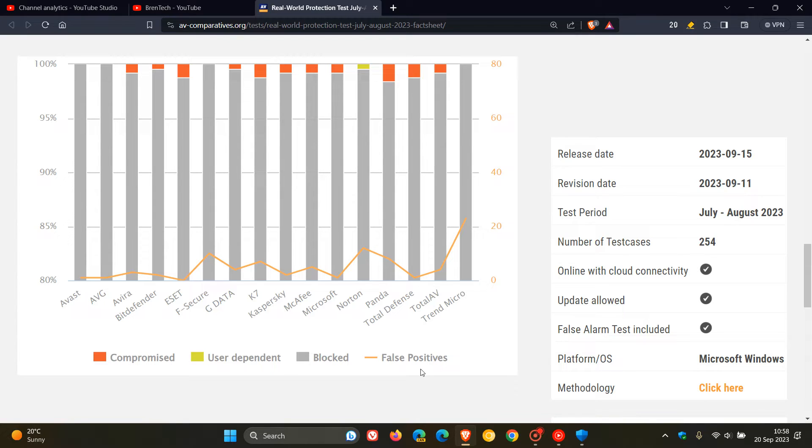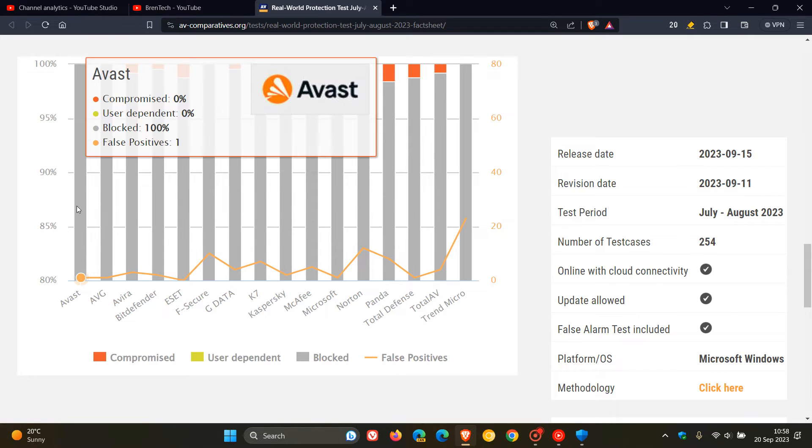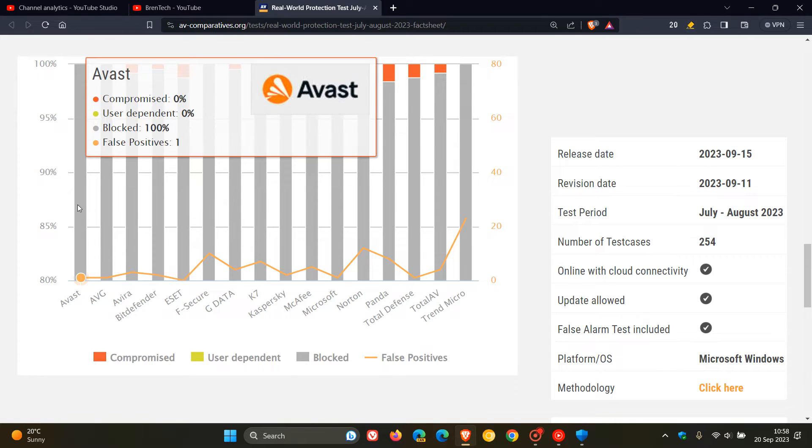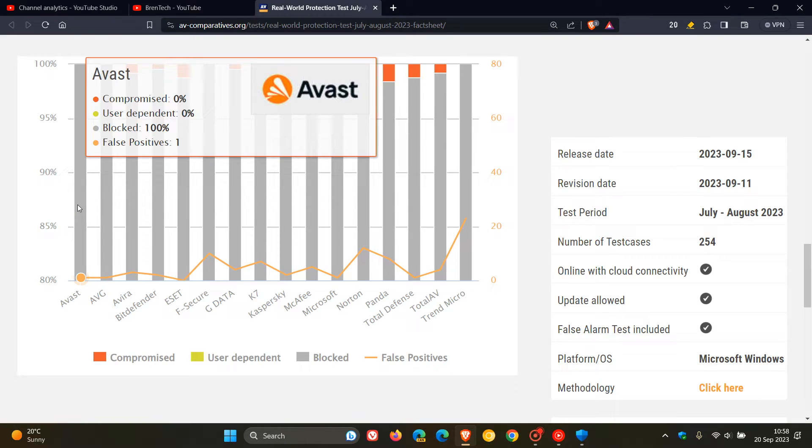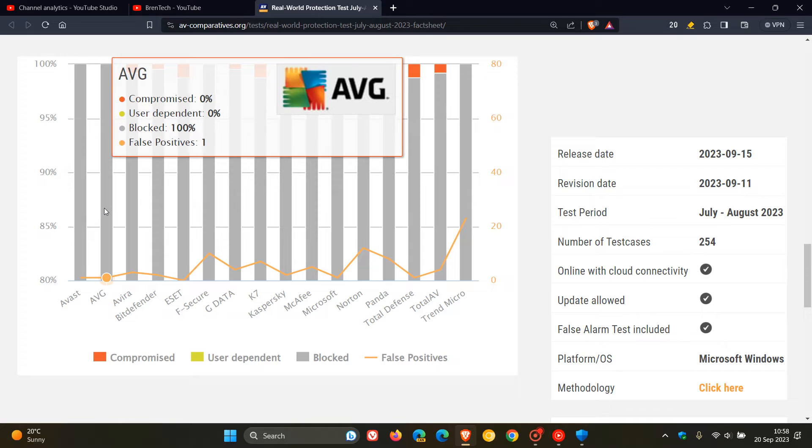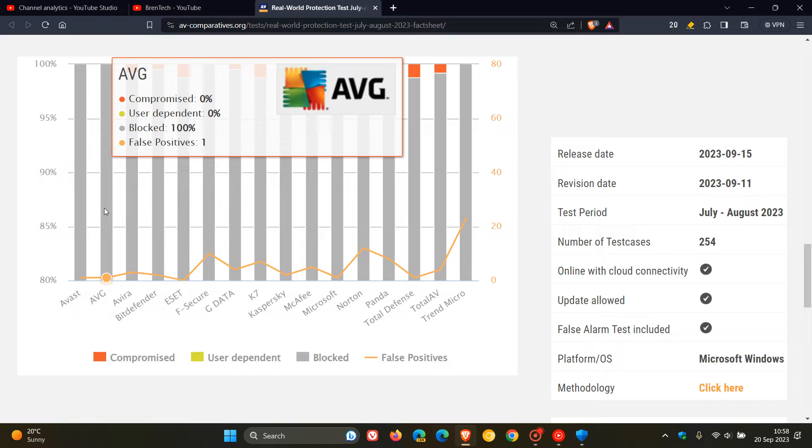Now, just to have a closer look at the chart provided, if we head over to Avast and AVG, we can see Compromised, 0%, User-Dependent, 0%, Blocked, 100%, False-Positive is 1. AVG, exactly the same. And by the way, Avast and AVG have scored the best out of all these different antivirus products and solutions in this latest real-world protection test.